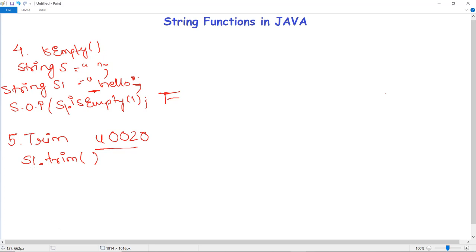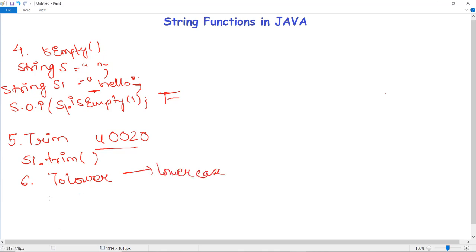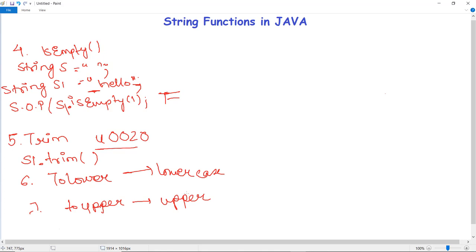Next is toLowerCase and toUpperCase — very simple methods. If you use toLowerCase, all characters in the string will be changed to lowercase. If you use toUpperCase, the string will be changed to uppercase. You can write s1.toLowerCase() or s1.toUpperCase() — it simply converts all characters of the string to the respective case.